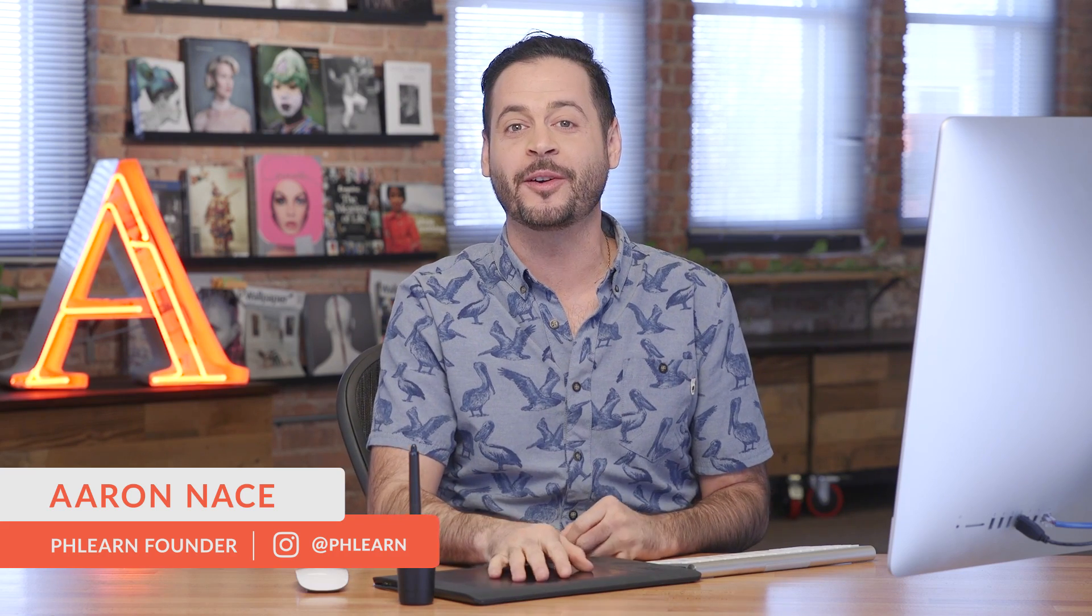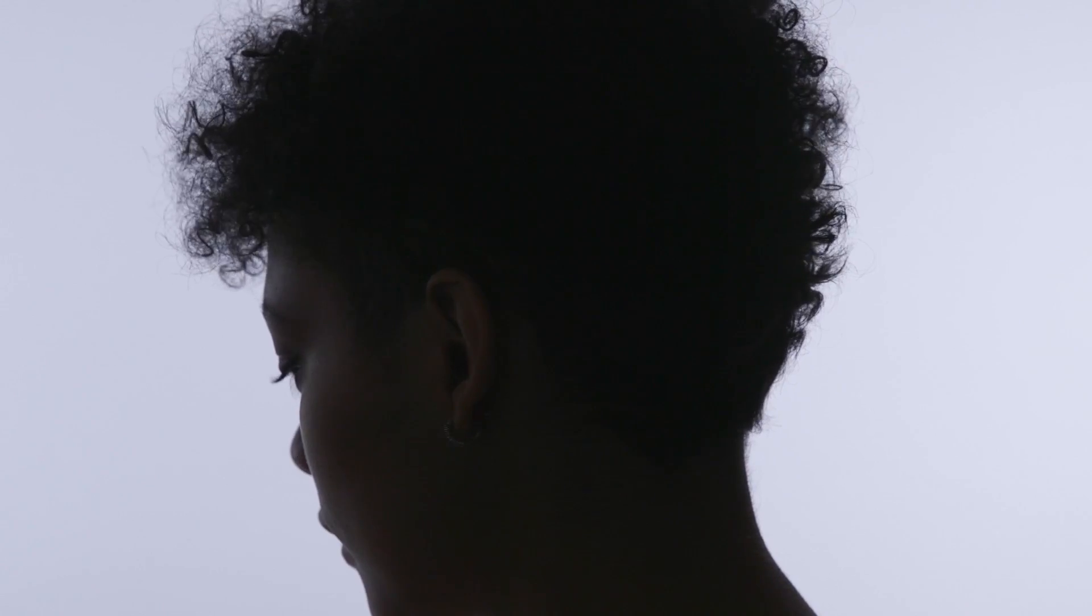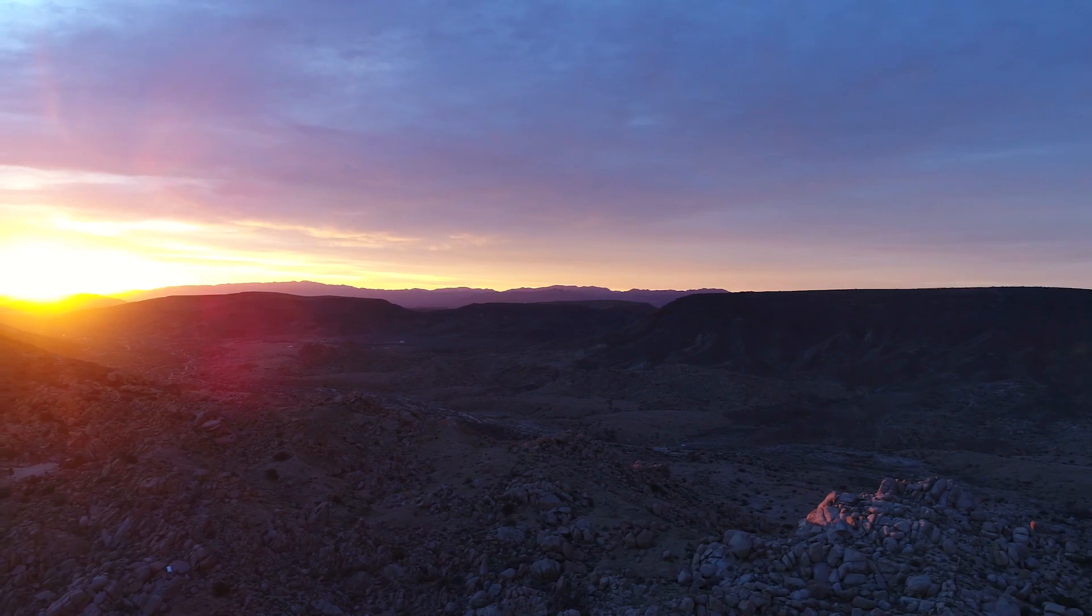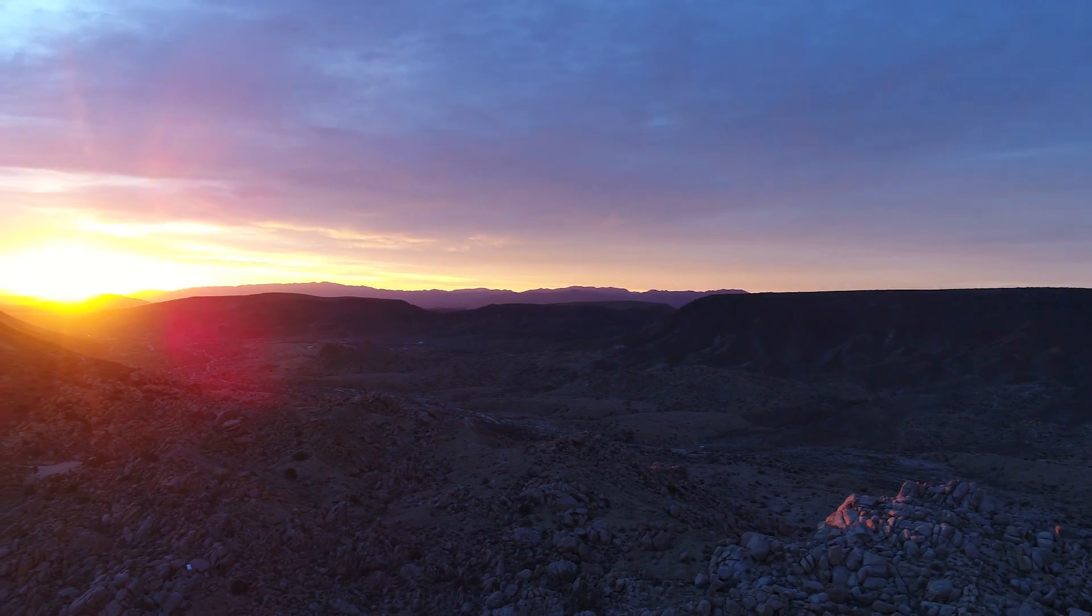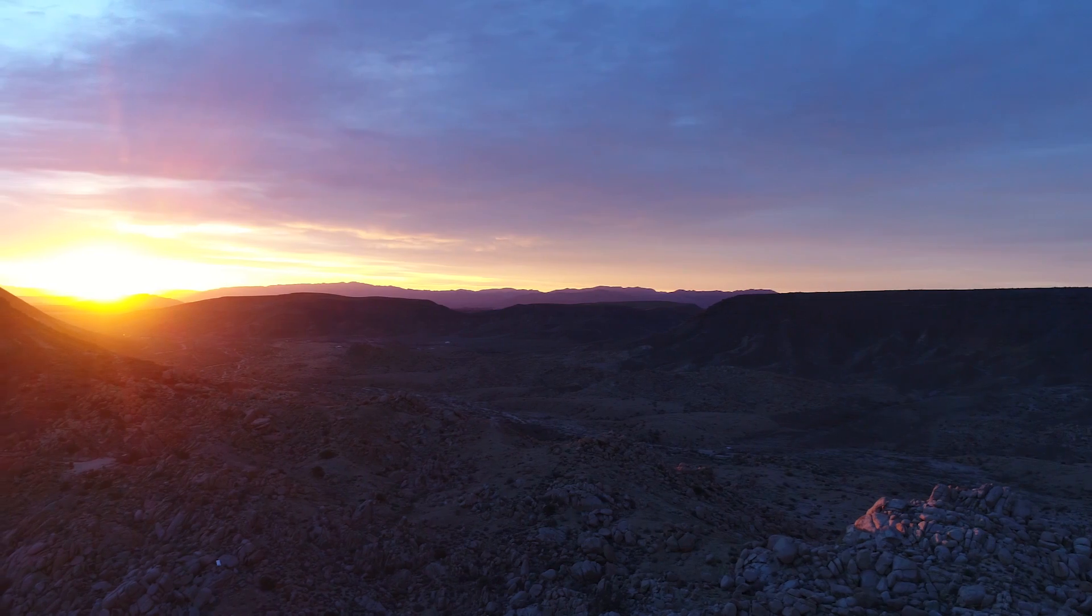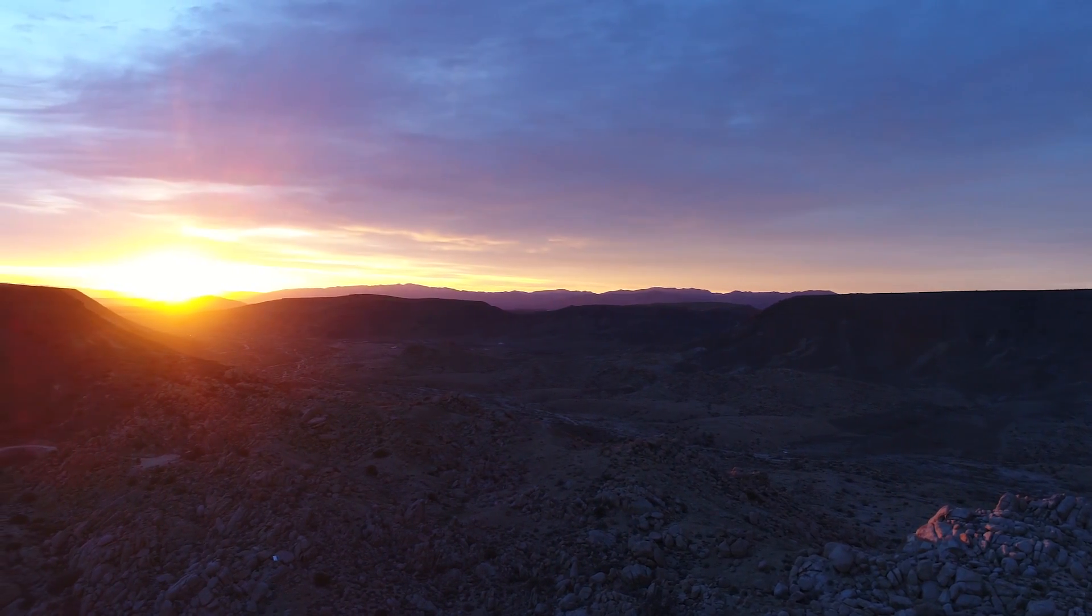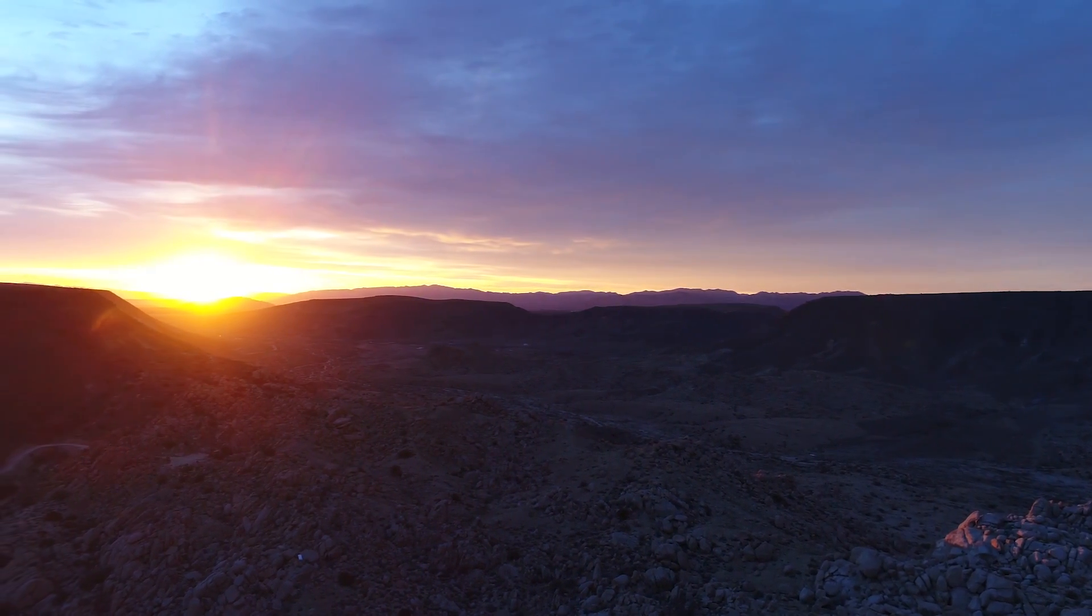Hey guys and welcome to Phlearn. My name is Aaron Nace and you can find me on Phlearn.com where we make learning fun. In today's tutorial I'm going to show you how to create a double exposure video in Photoshop. The best thing of all, we're giving you guys these video files so you can practice on your own time. You can download them, just follow the link in the description right down below. All right, let's go ahead and jump in. I'll show you how to do it.